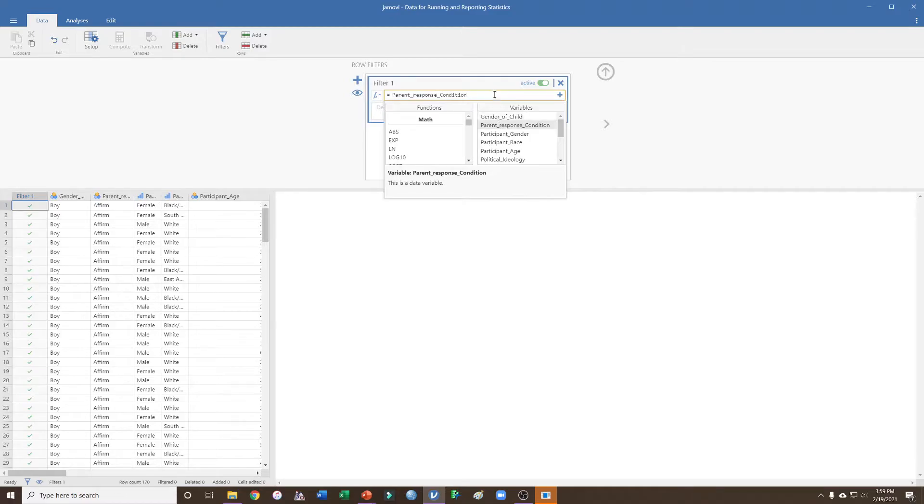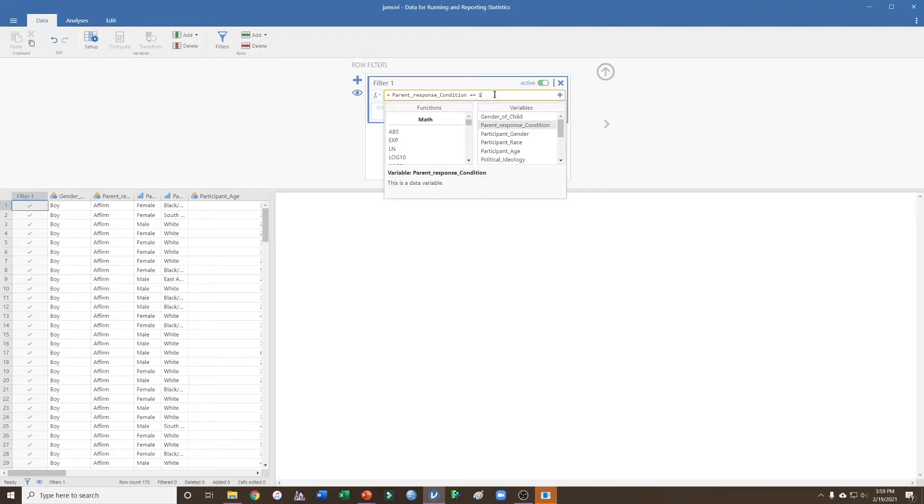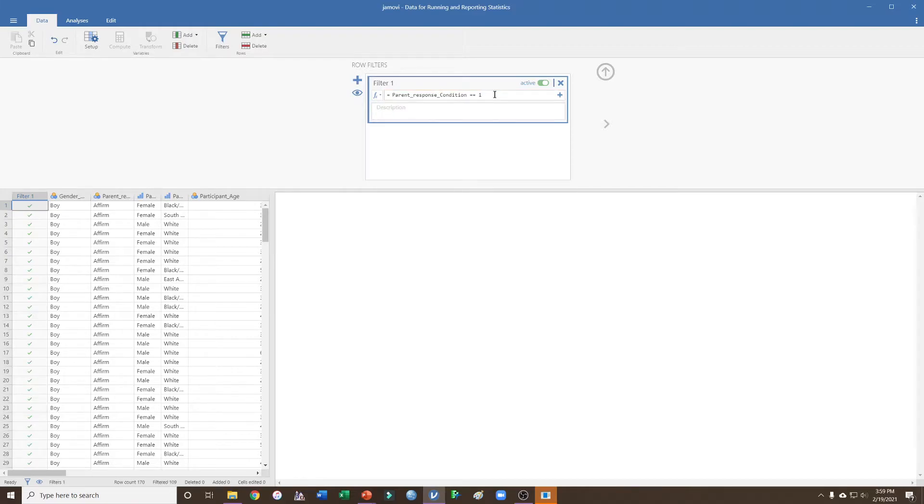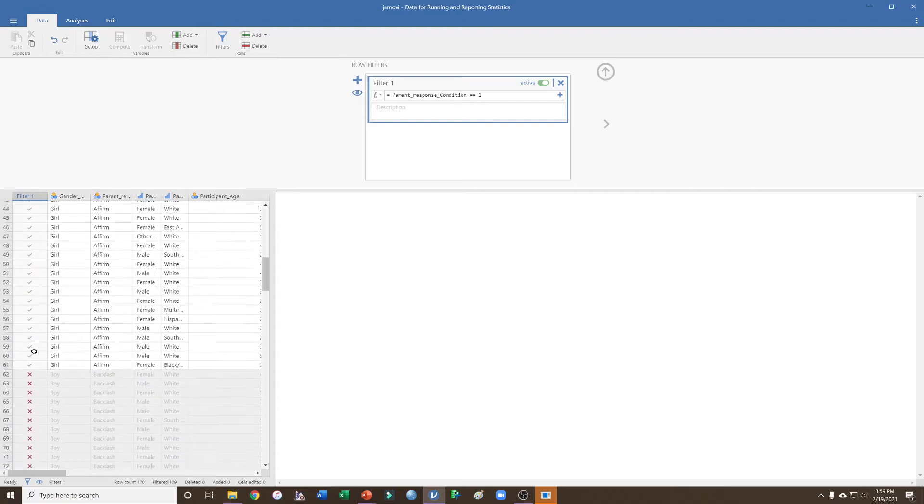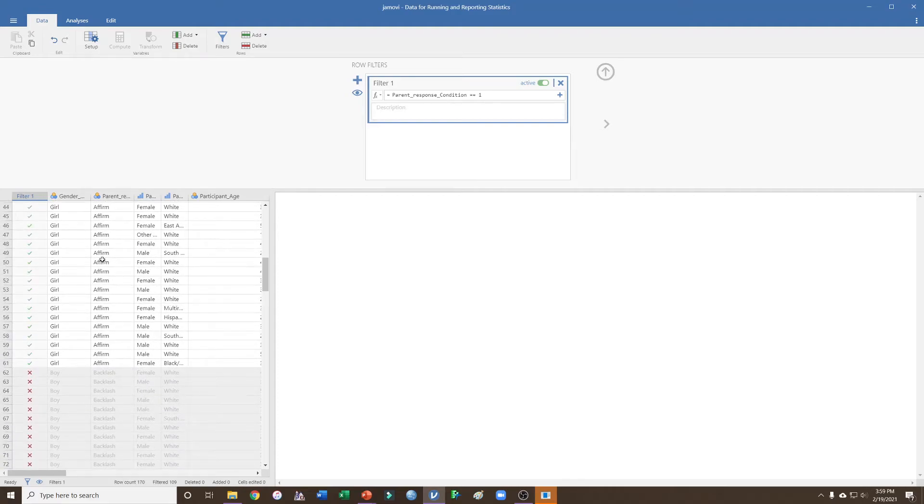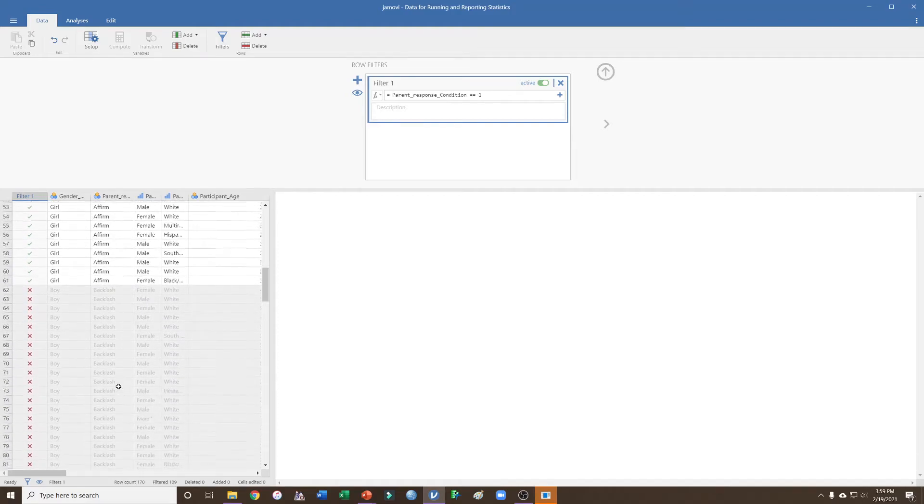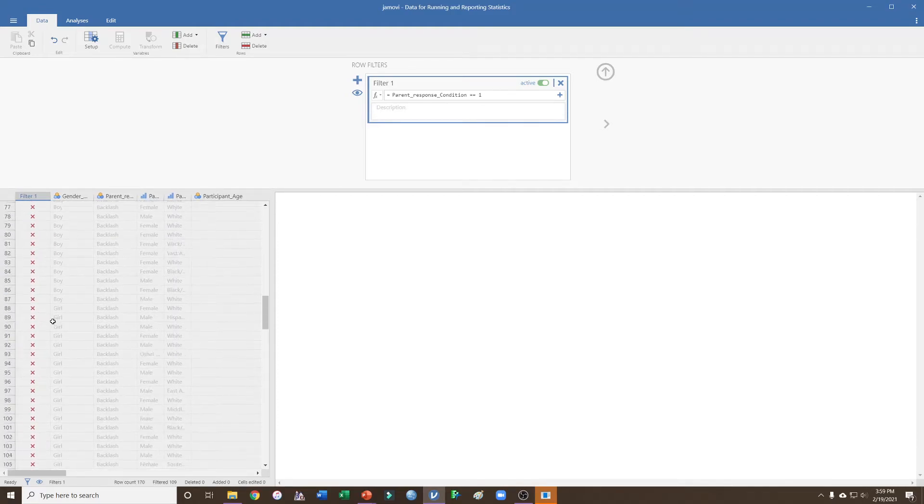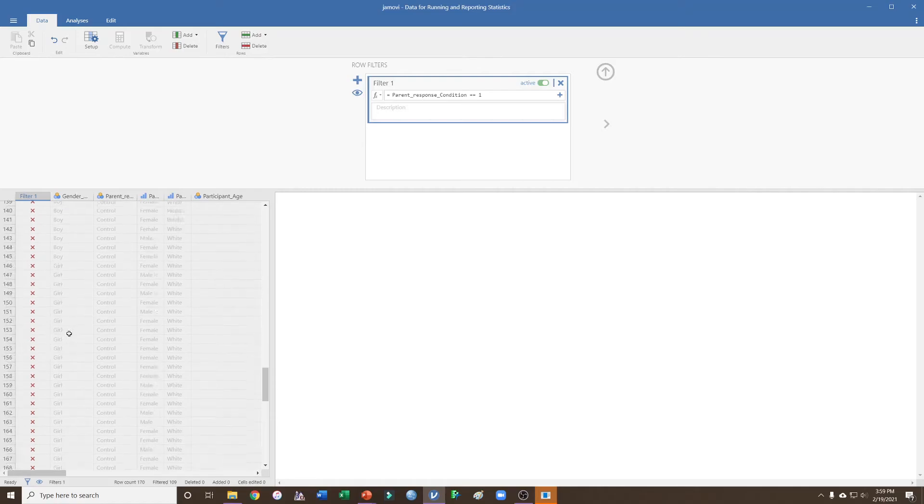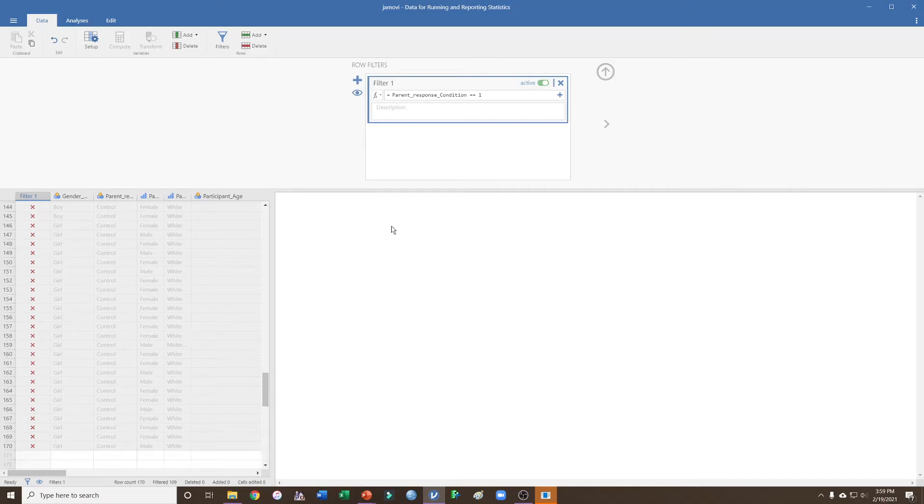I'm going to double click that, do a space, and do a double equal sign. Maybe I'm interested in just the affirmation condition that was coded as one. If I hit enter, we can now see that it is selecting all of the affirmation condition participants, but none of the backlash or control participants.